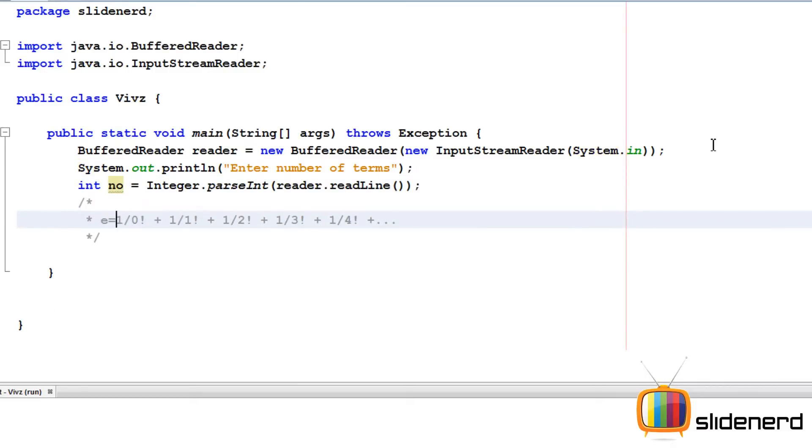As you remember, the formula is exactly like this: zero factorial, one factorial, two factorial. We're going to make an assistant.